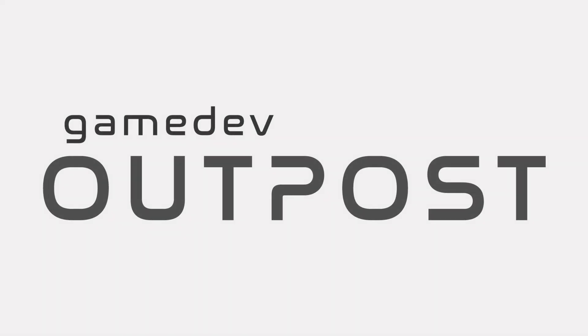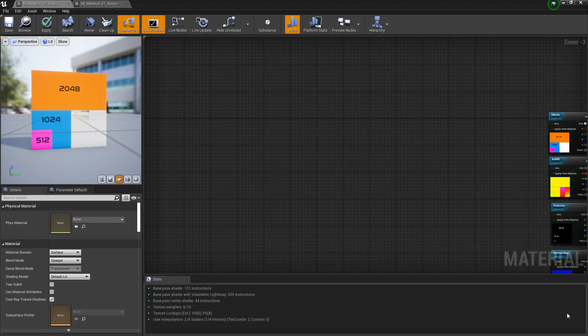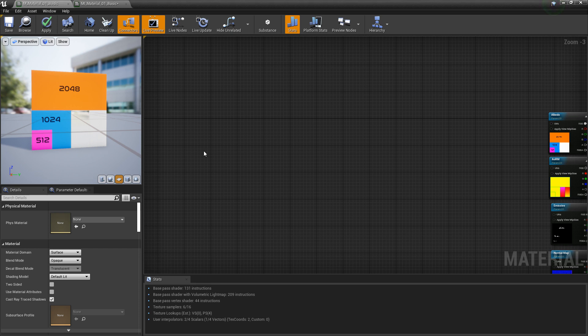Hello and welcome to the Game Dev Outpost. In this video, we'll be talking about materials and UV rotation in Unreal 4. If you've watched the previous videos on material instances, textures, and UVs, I recommend that you watch those first.